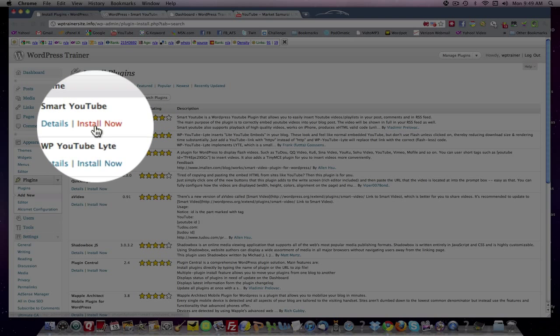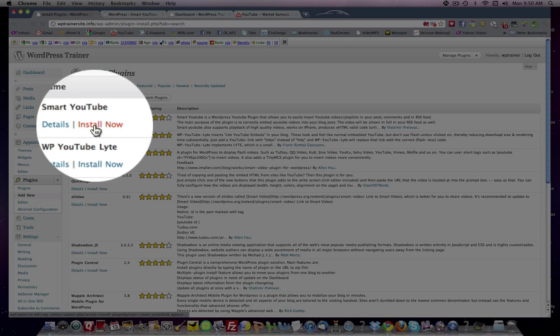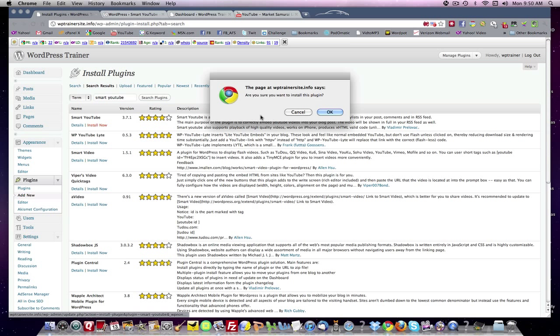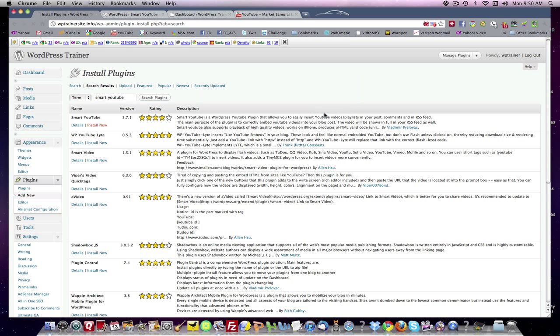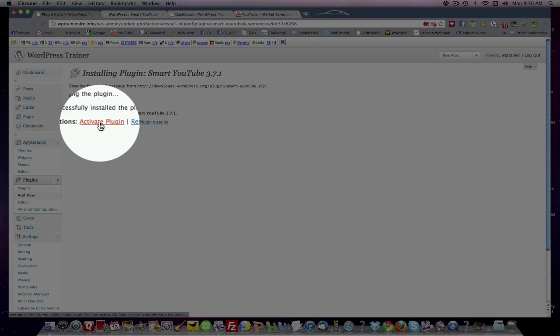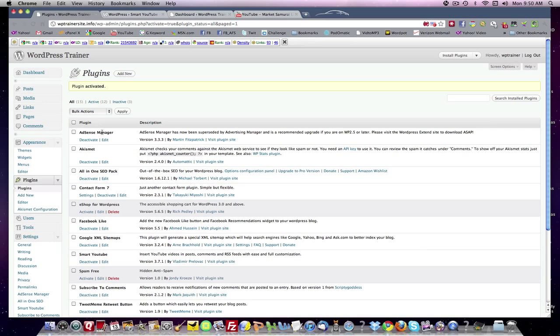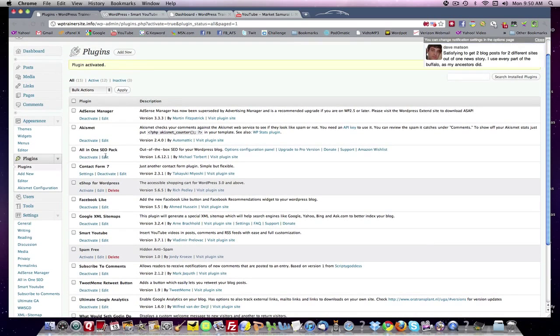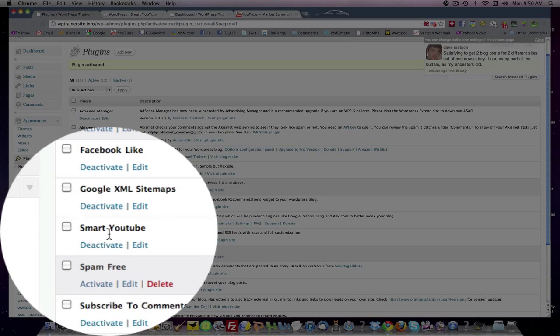So, how do you install? We've done this any number of times in the series. Click Install Now. It will bring you to this page. You want to come up here and activate the plugin. So, the plugin has been activated. We come down here, and we see Smart YouTube.